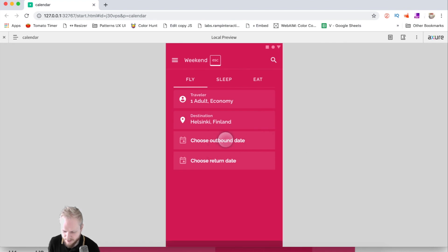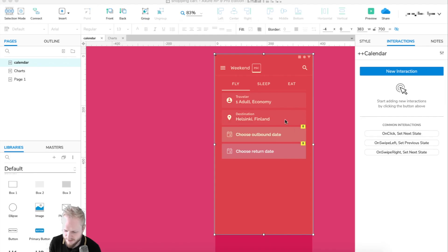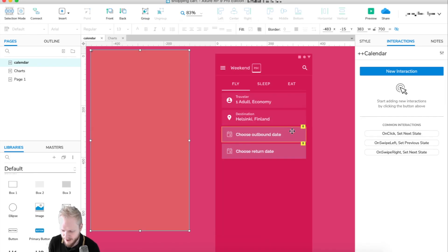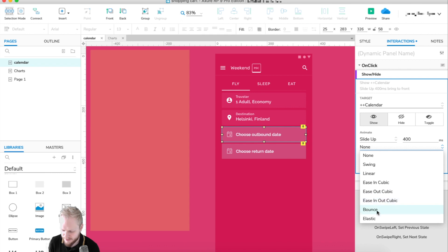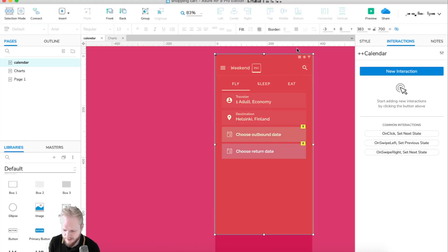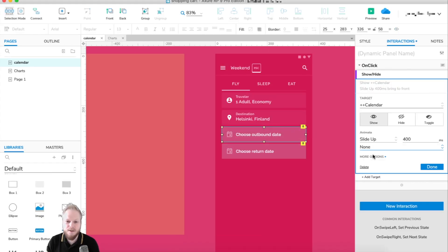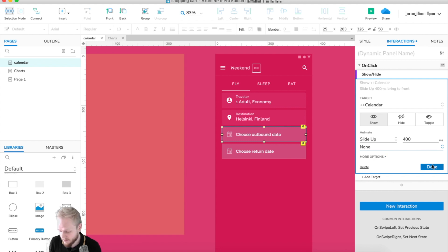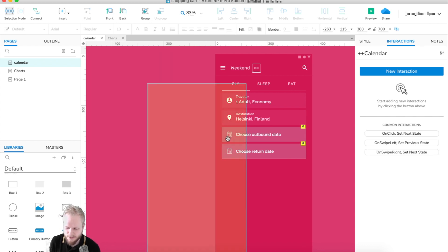Copy the same interaction to the other item as well. Now if we load it, clicking on a date field makes the calendar animate in. It's up to you to smooth out the animation — you could bounce it in or slide it up with a bounce effect. Check out my previous videos on animations — I created three or four videos on different animation techniques. Play with it and experiment.